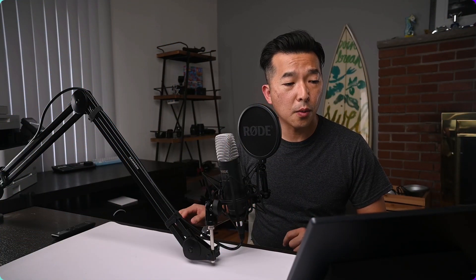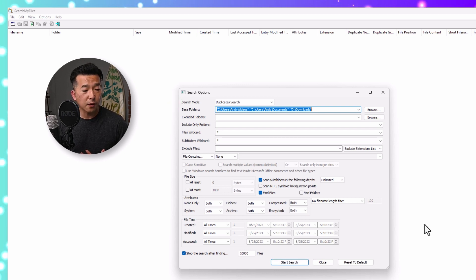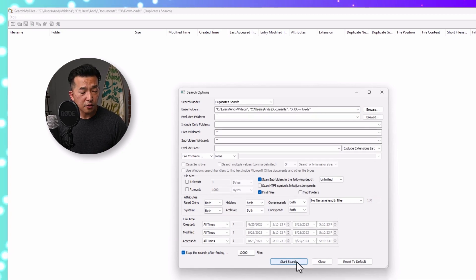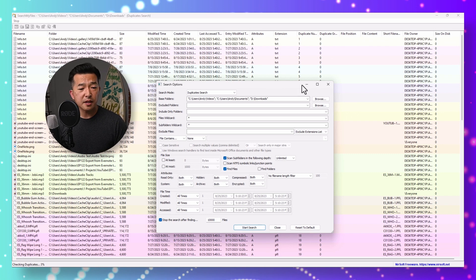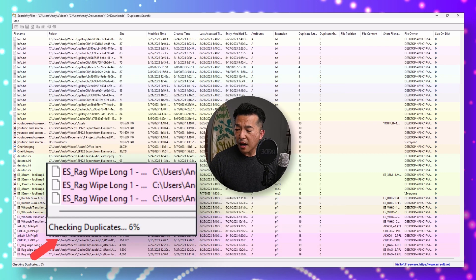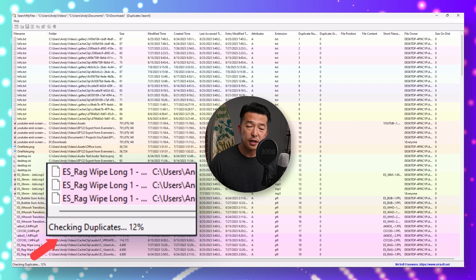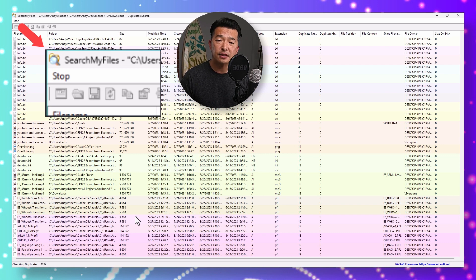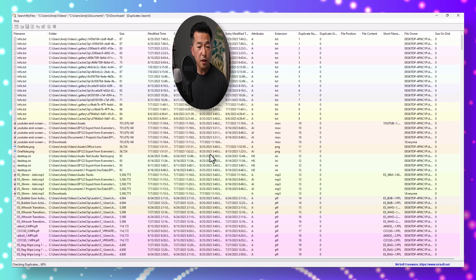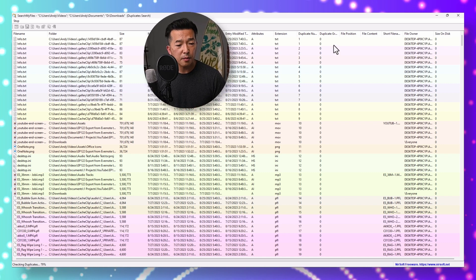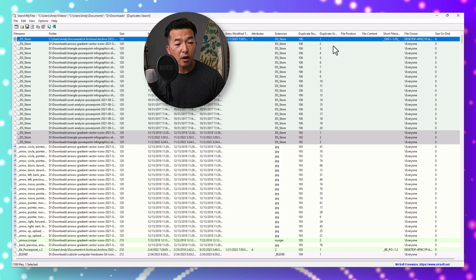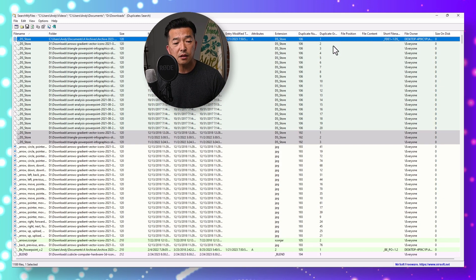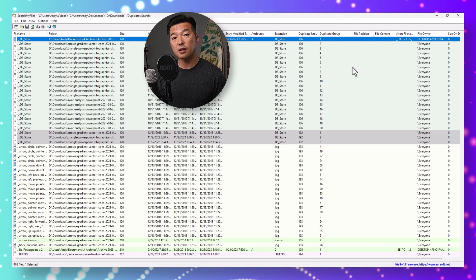Now that we've reviewed the different search options, let's dial in our settings. For search mode, I've selected duplicate search. For base folders, I've selected three different folders. The rest I'm going to leave at the default setting and start the search. You can see some activity happen in the background. On the bottom left of the screen, you can see the progress with the percentage of completion. On the top left, you have the option to stop the process if it's taking too long. The duplicate group column is showing zero because the process is not complete yet, but once the scan is completed, the files will get their duplicate group numbers.